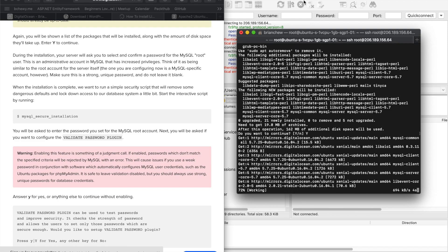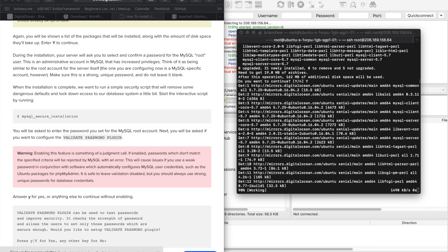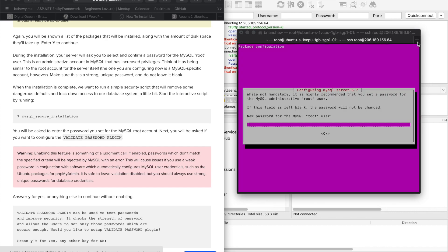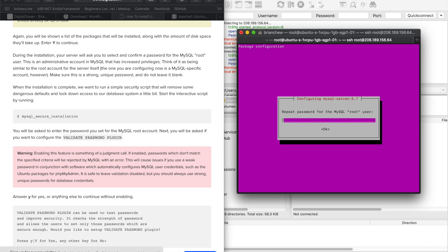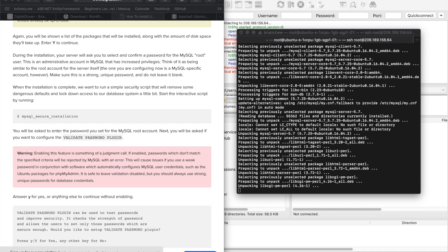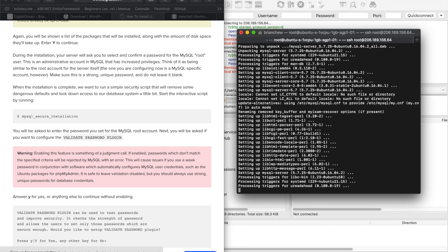While we wait for the installation, I'll look into why FileZilla isn't logging in. The installer is now asking you to type in a password. Remember this password — it's going to be really important for any database connections to MySQL going forward.